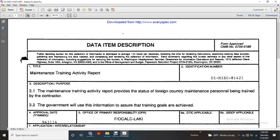Data item description: Maintenance Training Activity Report, data item miscellaneous 81421. Description: proof of the maintenance training activity report.